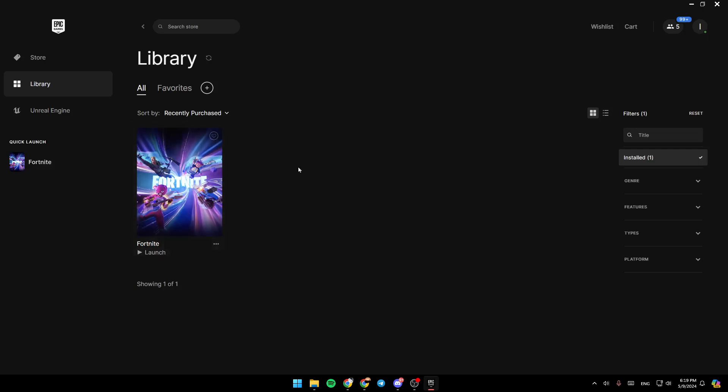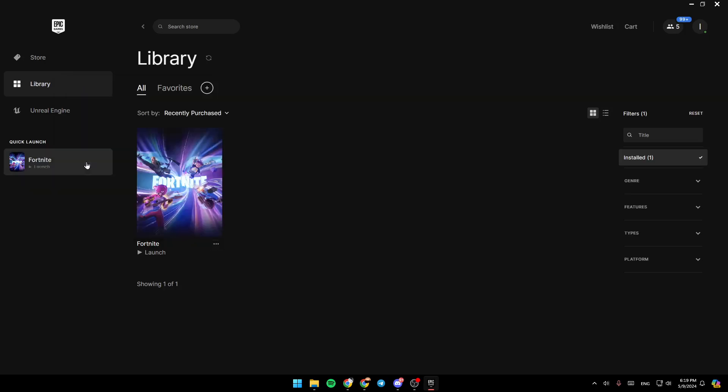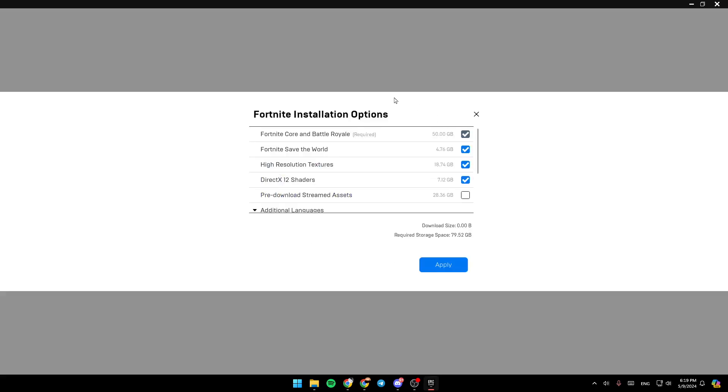Also, if you want to delete some specific files to reduce the size of the game, just go ahead and click on the three dots right here. Then click on Options. And here I can remove some features to reduce the size of the game.